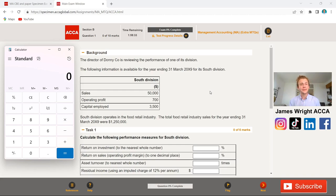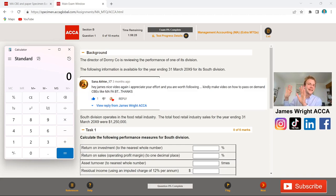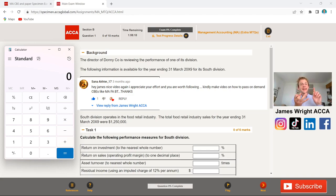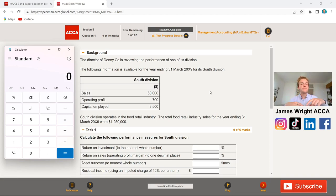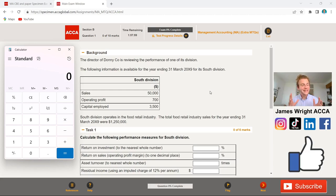All of my videos are dedicated to my lovely subscribers, and today is no different. As you can see on screen, Sanna, thank you so much for your comment. I'm more than happy to do a walk-and-talk for you in today's video, going through some ratio analysis and performance management that you need to know for your ACCA Management Accounting exam. Feel free to leave a comment below, and be sure to give it a like so more ACCA students can see these videos.